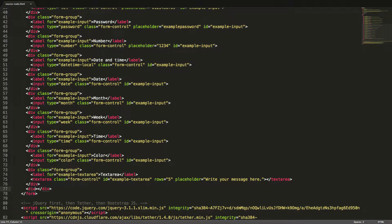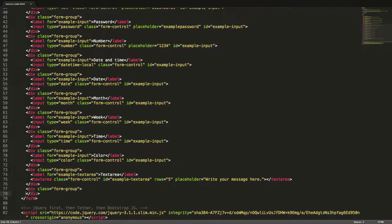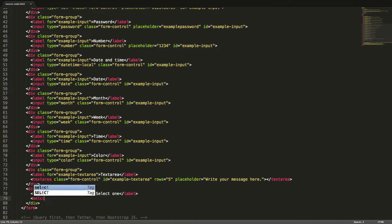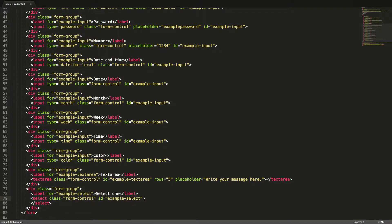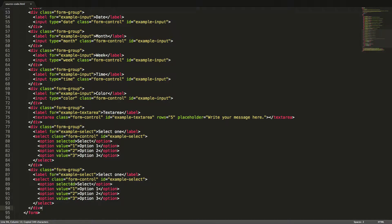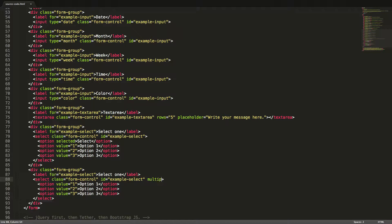Another common input type is the select. Inside this we put each option in its own option tag. The saved value will be the value of the value attribute and the value shown to the user will be the text content of the option tag. In a normal select the user can only select one option, but it's also possible to create a select where the user can select multiple options. We will duplicate the select and add the attribute multiple with no value to the select tag. Now let's see these in the browser.